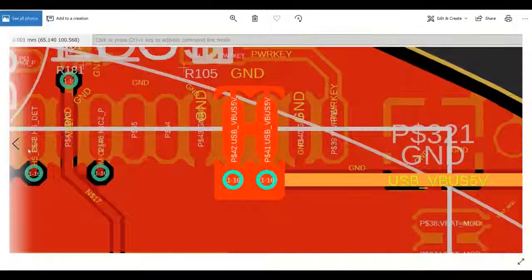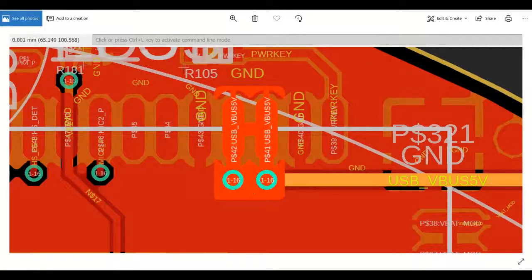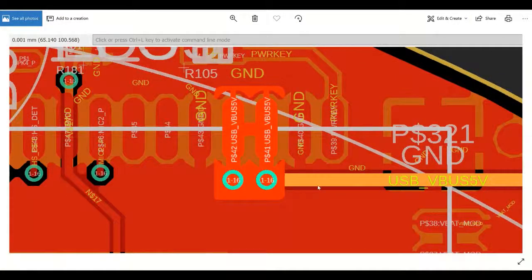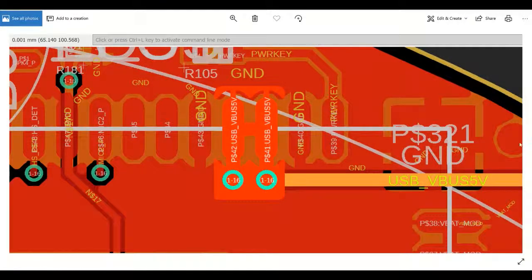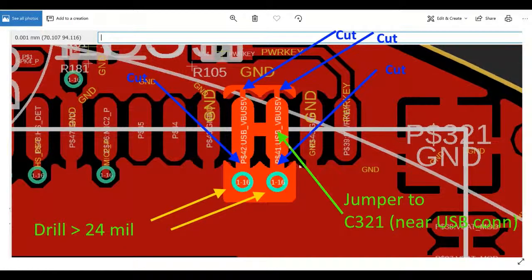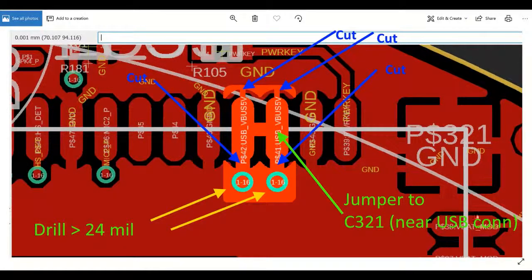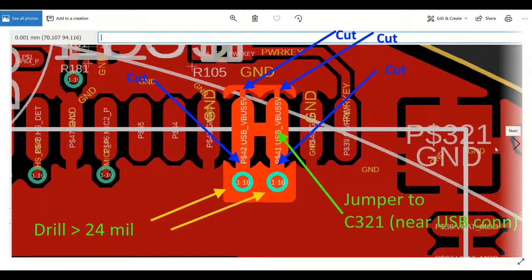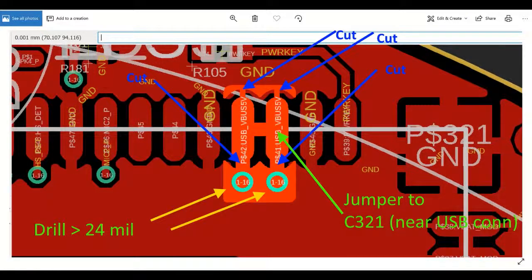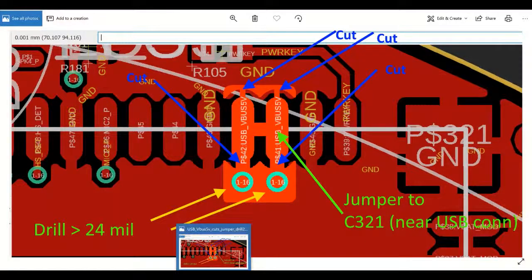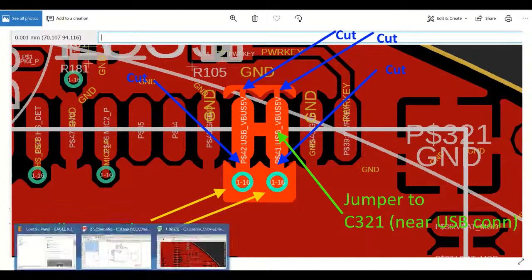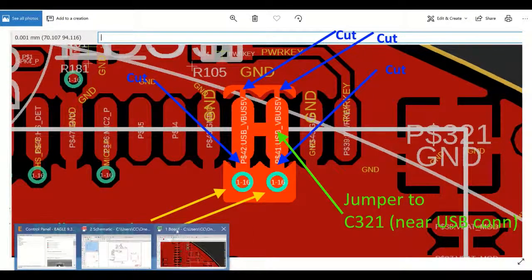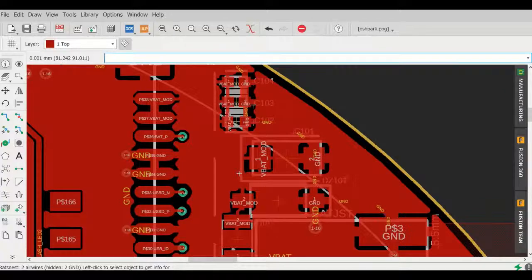You can see here again I'm just pointing out how that particular thermal pour was connected to the trace inside the board. So anyways, we sent these revisions to the assembly house, they kindly made these revisions, and we were able to move forward with this particular board.